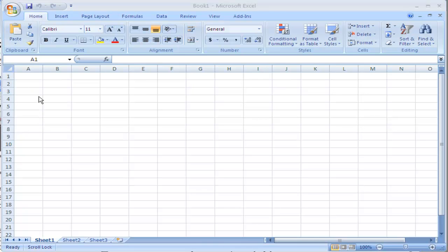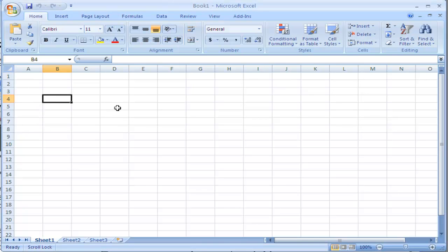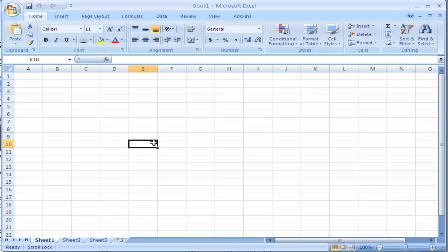You can move around by clicking into different cells. A cell is the intersection between a column and a row. When you are selected inside a cell, you can see the column and the row are selected and the address of that cell is right here in the address bar.